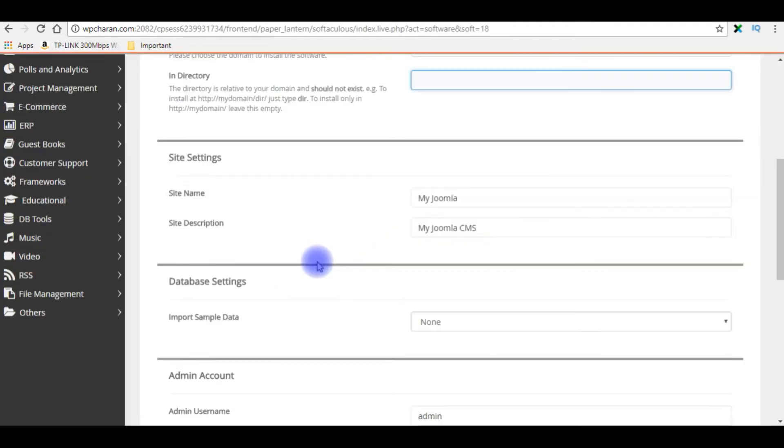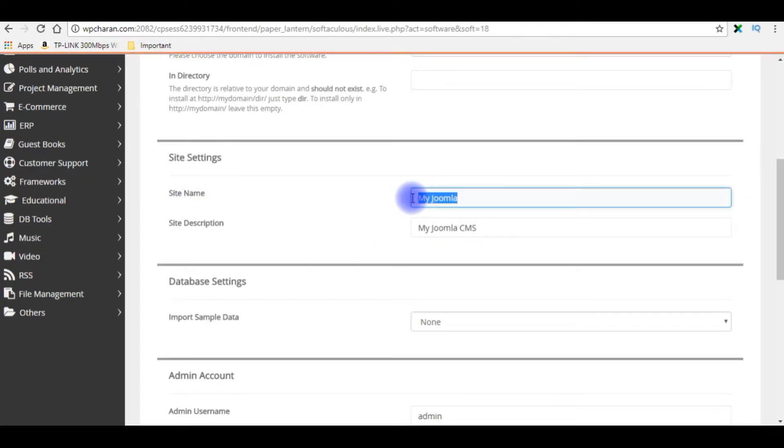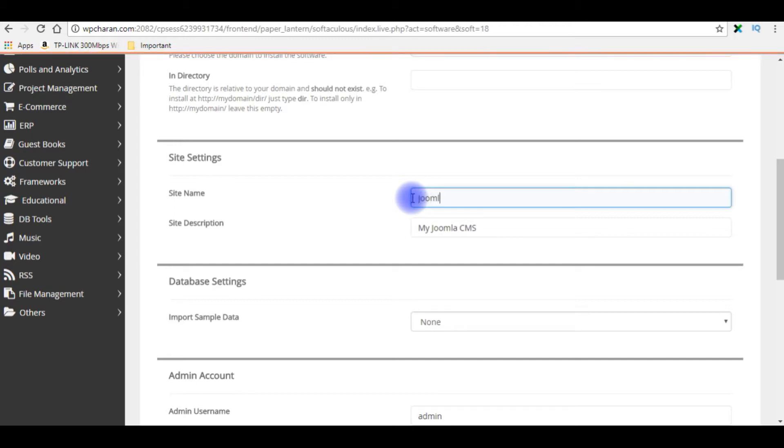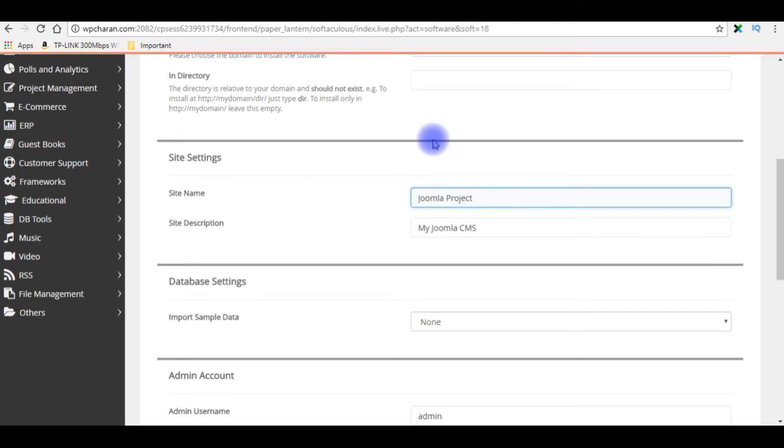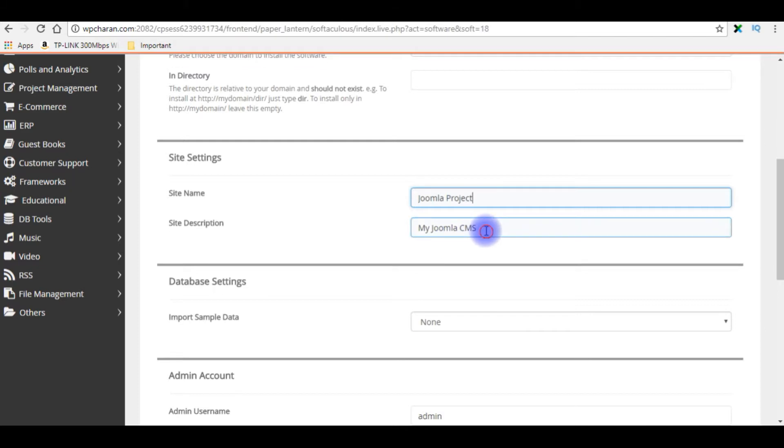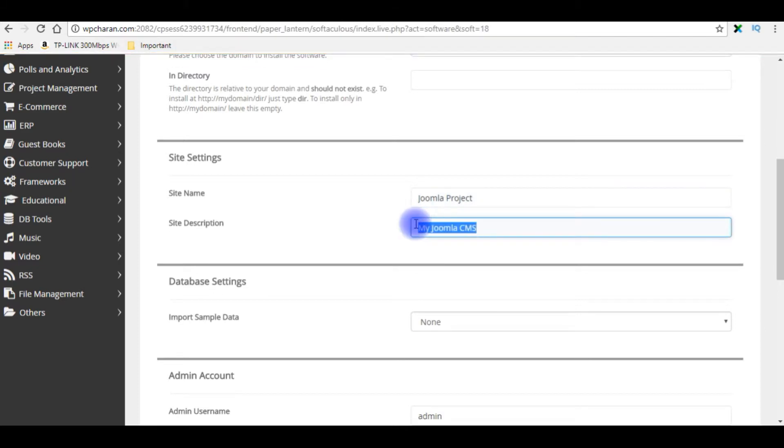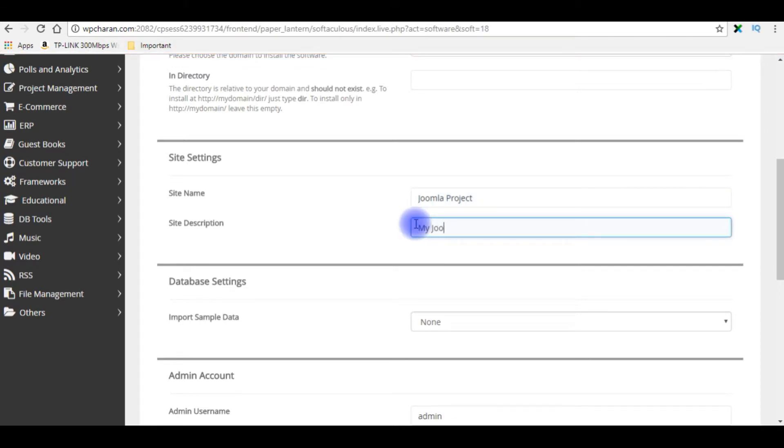The site name is Joomla project. Site description is just my Joomla.